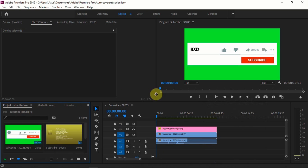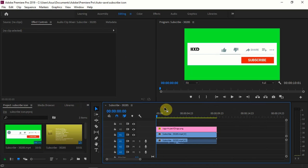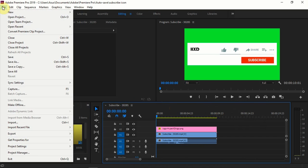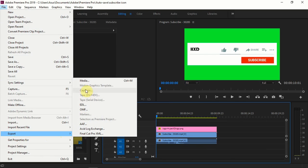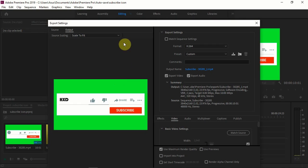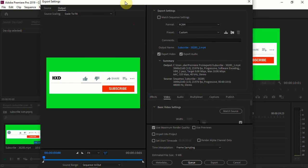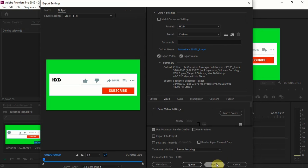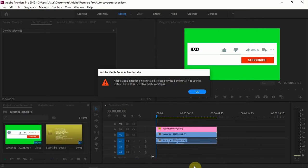Now I'm going to export. Make sure the timeline is selected, then go to File > Export > Media. Here you can click Export to export your video directly, or if you want to add this to Media Encoder, click Queue. If I do that now, I'm going to get these kind of errors. If you are also getting these errors, the solution link is given in the description — please check that out.